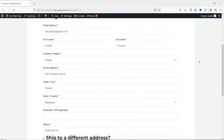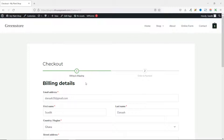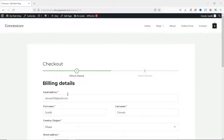This is what we'll achieve by the end of this tutorial. You'll see a two-step multi-checkout page where billing and shipping are combined, and on the second step, order and payment are combined. I'll show you how to change the text on the various steps, how to change the color for the active step, and how to move the email address field to the top of the billing details.